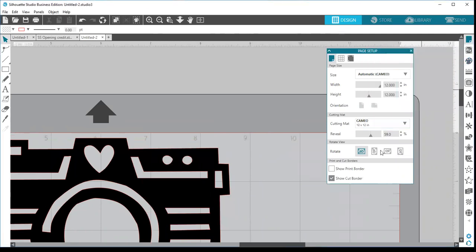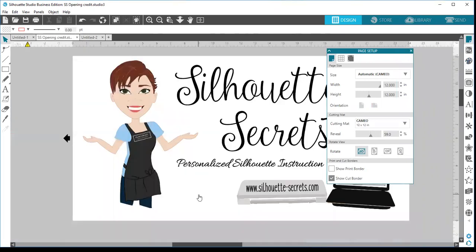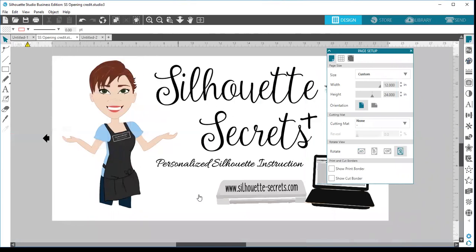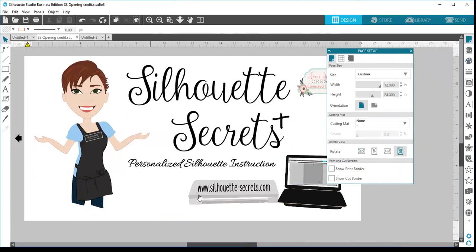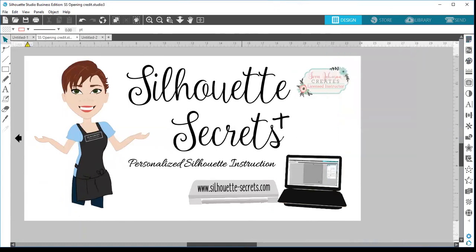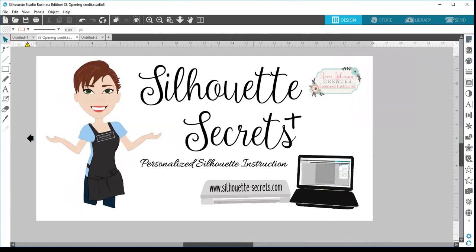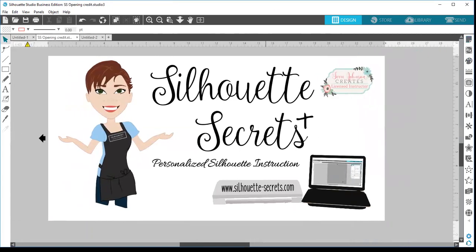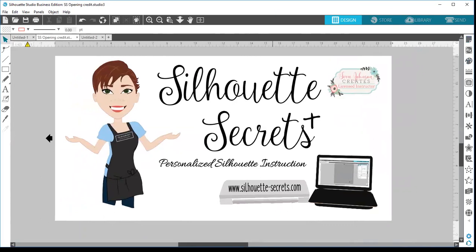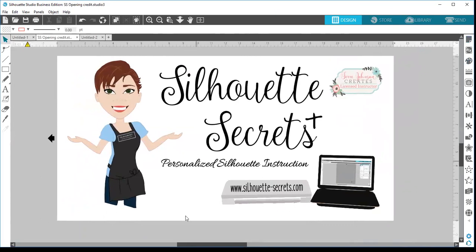Those are all of the features within the page setup panel tab one. If you have any questions, let me know — you can find me on my website at silhouettesecrets.com, or email me at silhouettesecretsplus@gmail.com. Have a great day, thanks!